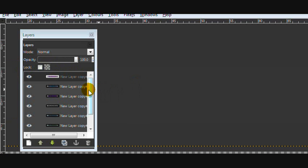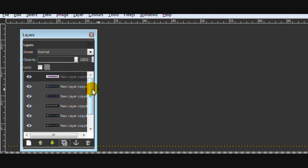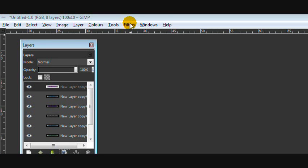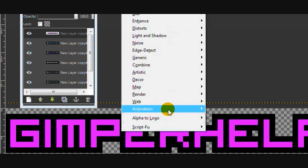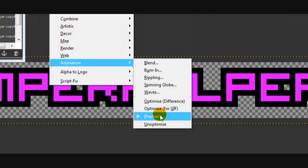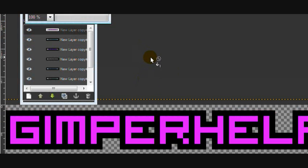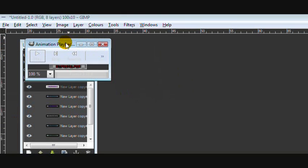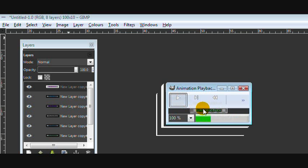Okay, so after that you should have a layers dialogue something like this, with a lot of layers depending on how many colours you want. Then we're going to look at what we've done. So we're going to go to Filters, Animation, and Playback. And a little dialogue will come up that looks like this. And click play. And this is what mine looks like. So we're going to exit that.